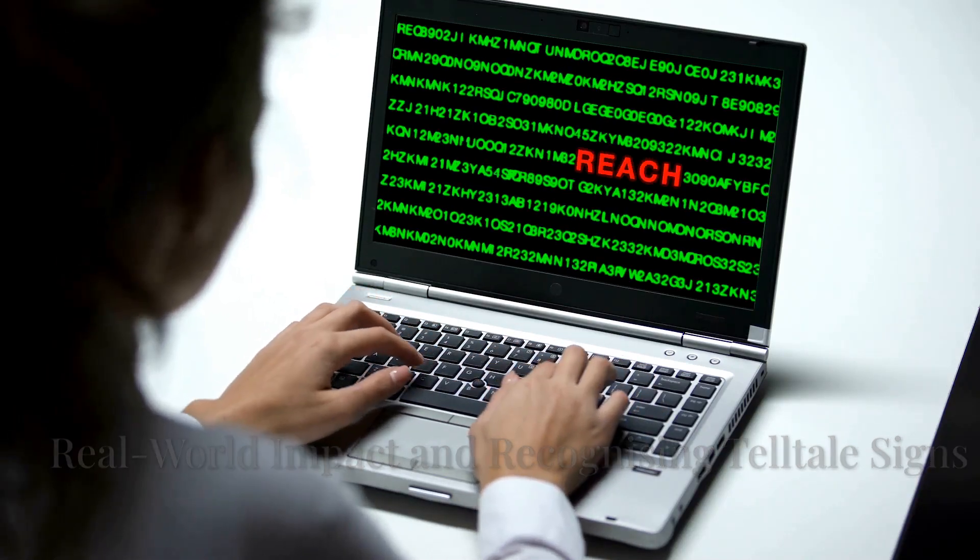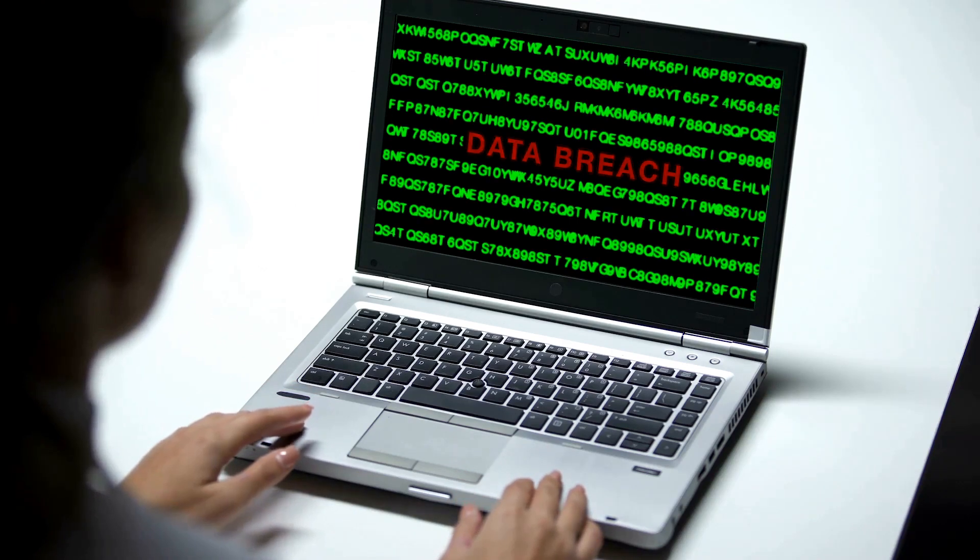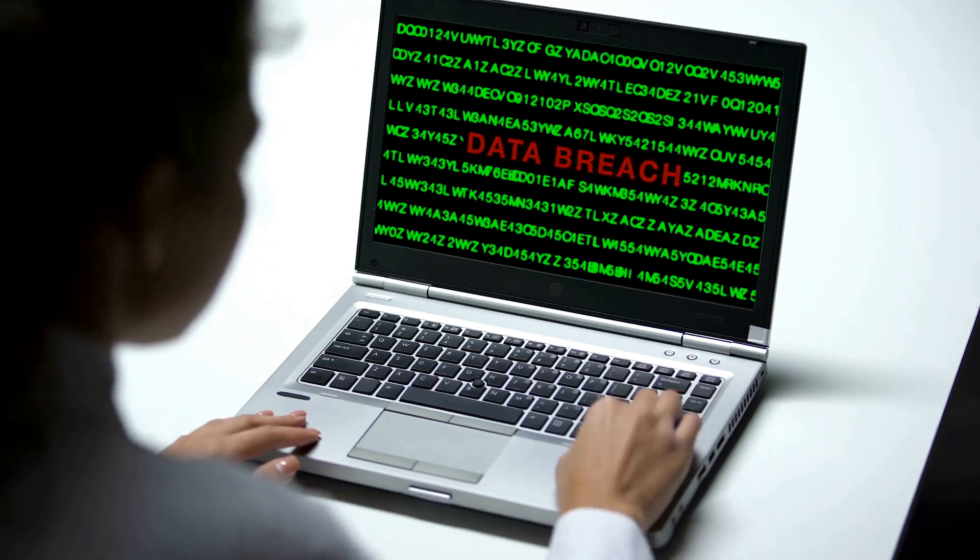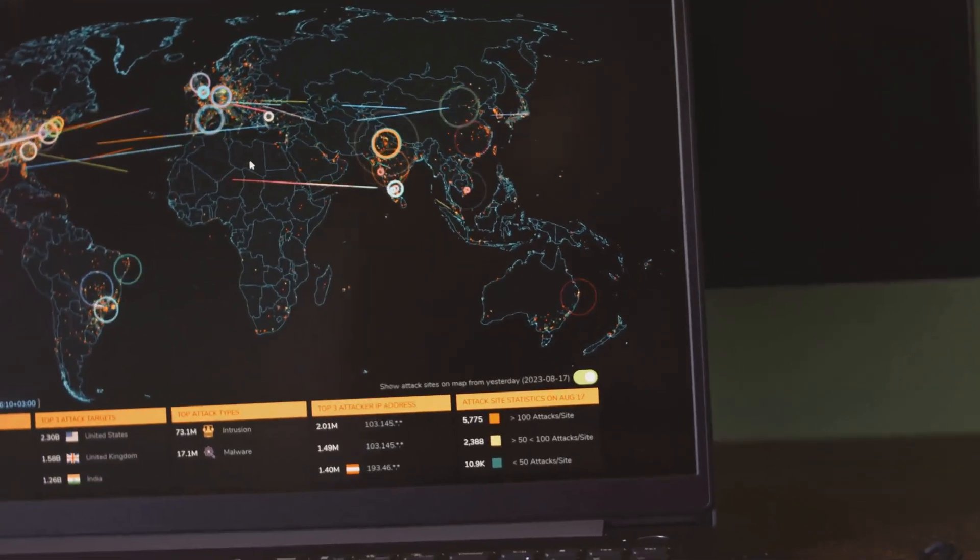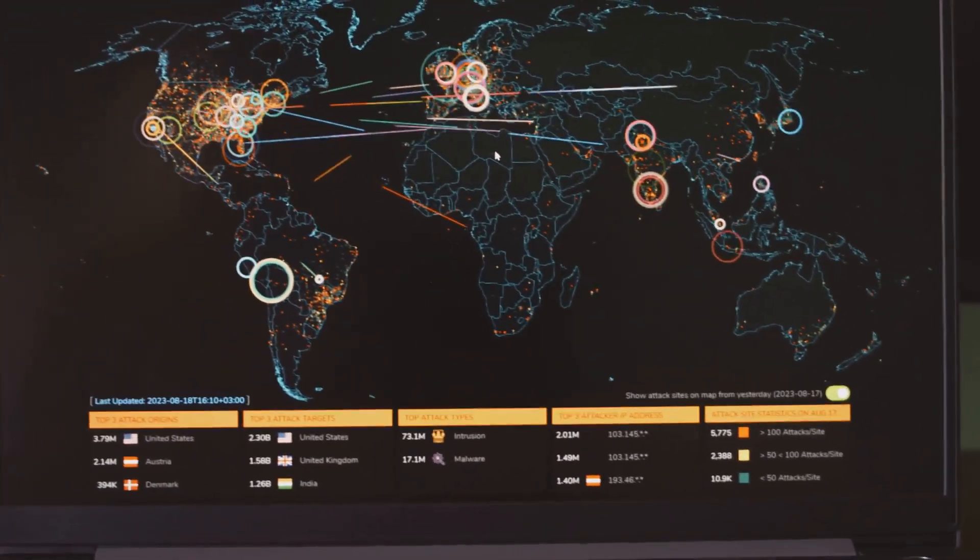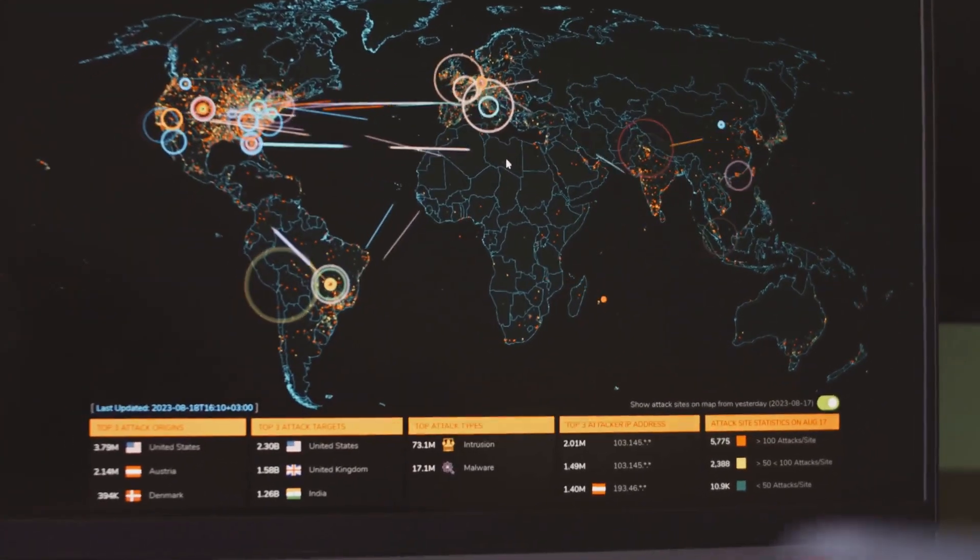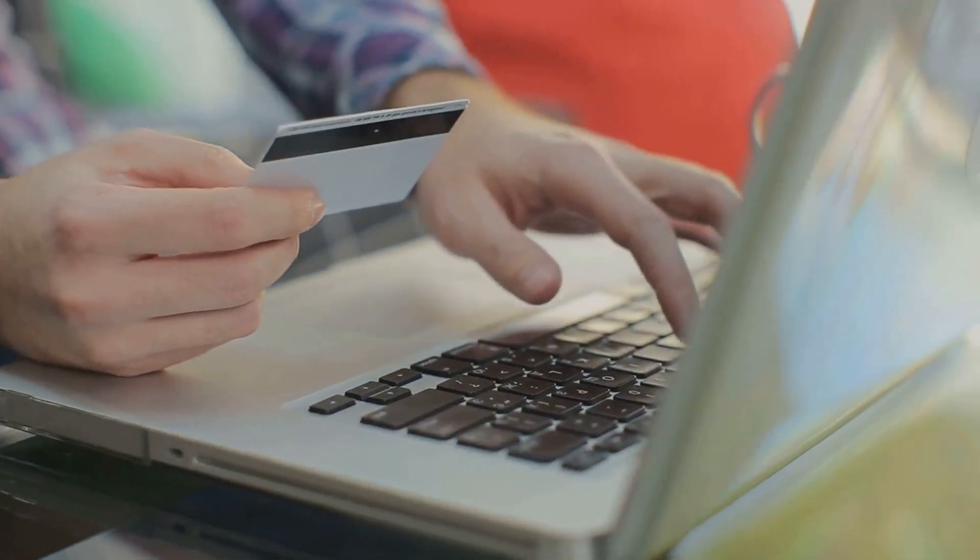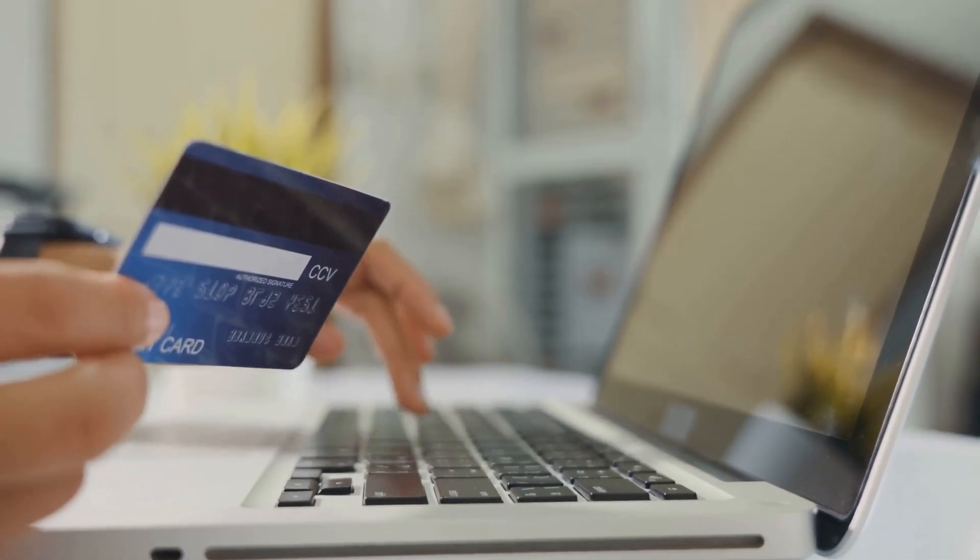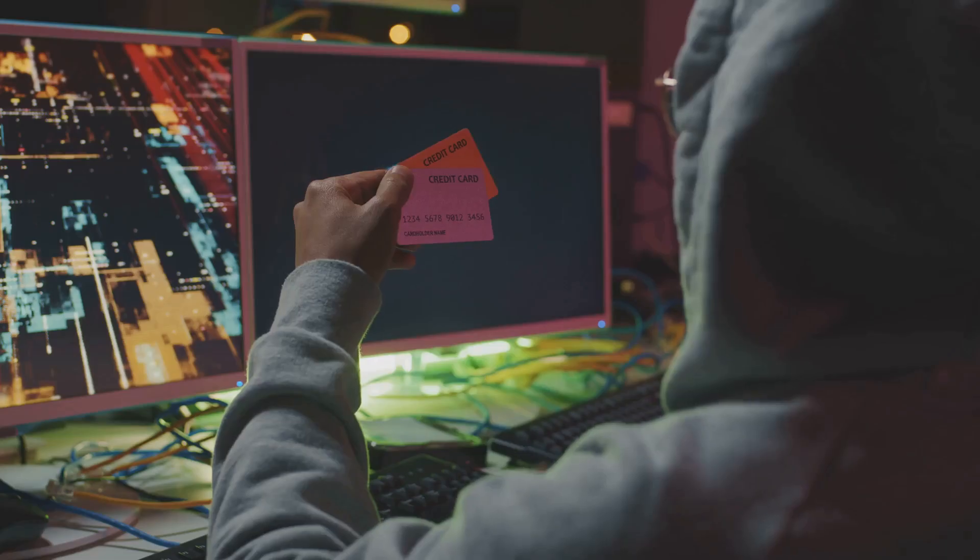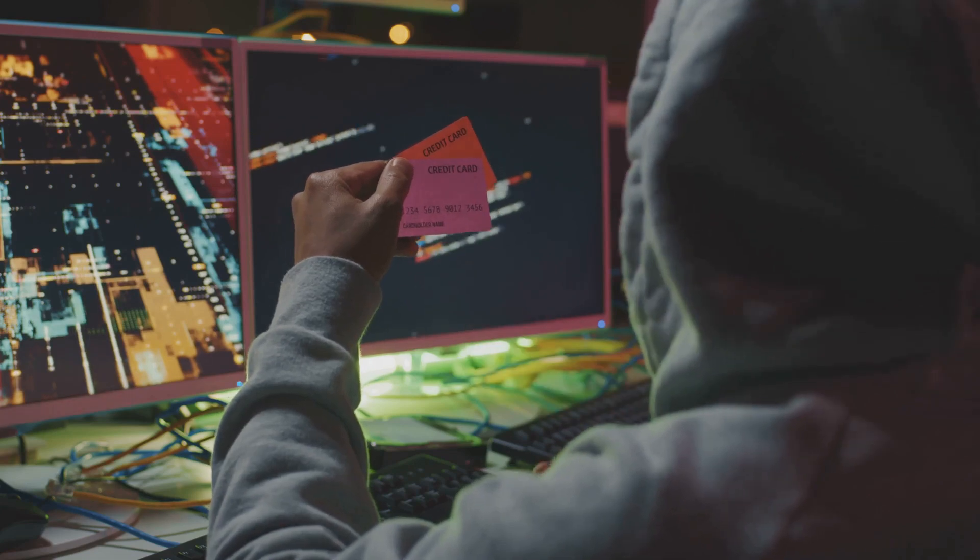The destructive potential of keyloggers is not merely theoretical. Numerous real-world incidents highlight their devastating impact. One notable example involved the widespread Zeus banking trojan, which often incorporated sophisticated keylogging capabilities. Zeus targeted online banking credentials. Once infected, the keylogger would silently record usernames and passwords when victims visited their banking websites.